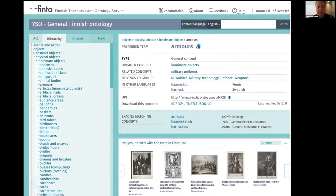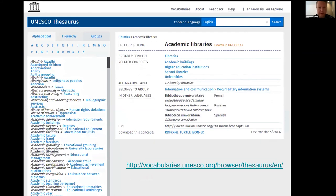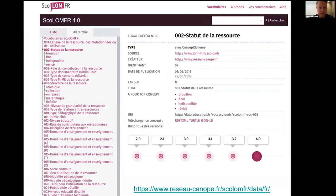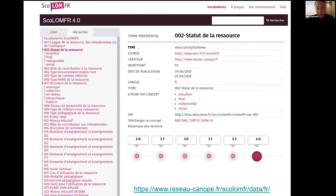Here are some examples of different SKOSMOS installations around the world. Obviously there's Finto.fi. This is UNESCO - you can see it's quite similar to a clean SKOSMOS installation but with different colors. Here's the French Institute, which is notable because they have a view to the history of a given concept - version history. If version history is important, you can have a view in these SKOSMOS installations to the different versions of a concept. This is not a SKOSMOS feature we developed - it's something they added on their own, which shows you can extend SKOSMOS based on your own user needs.